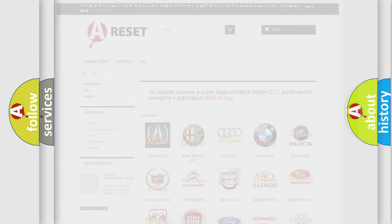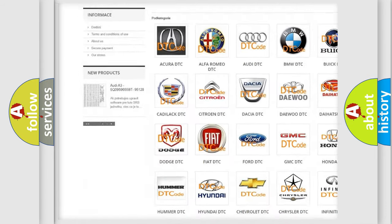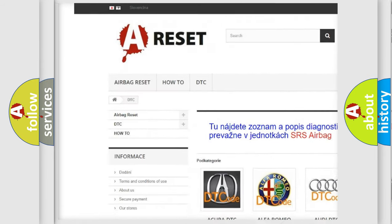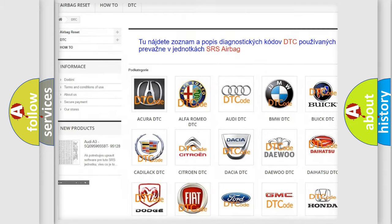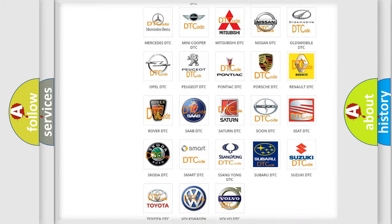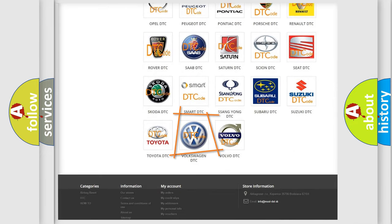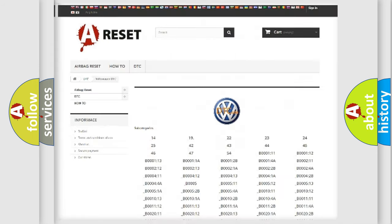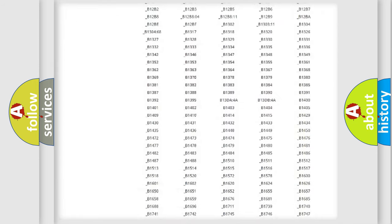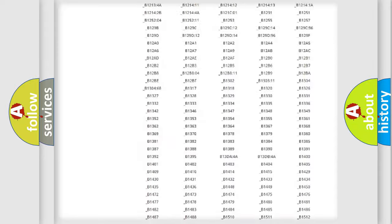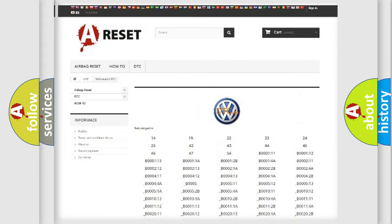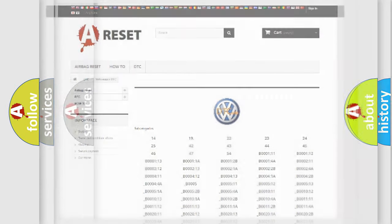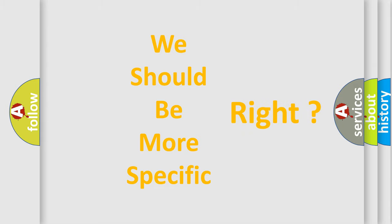Our website airbagreset.sk produces useful videos for you. You do not have to go through the OBD2 protocol anymore to know how to troubleshoot any car breakdown. You will find all the diagnostic codes that can be diagnosed in Volkswagen vehicles, and many other useful things. The following demonstration will help you look into the world of software for car control units.